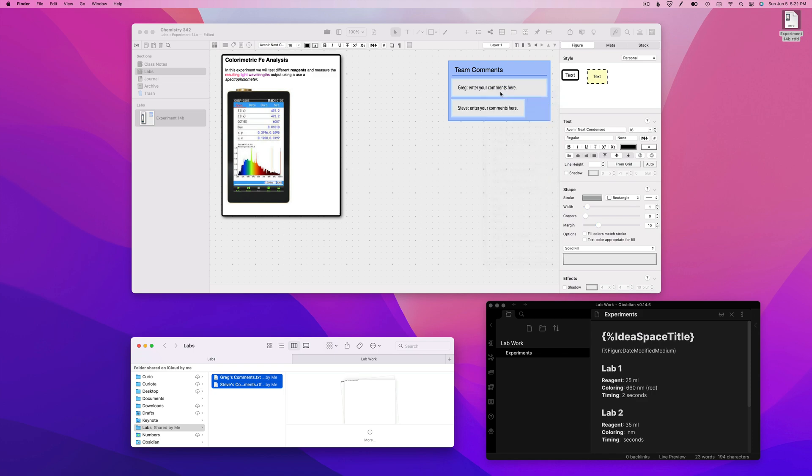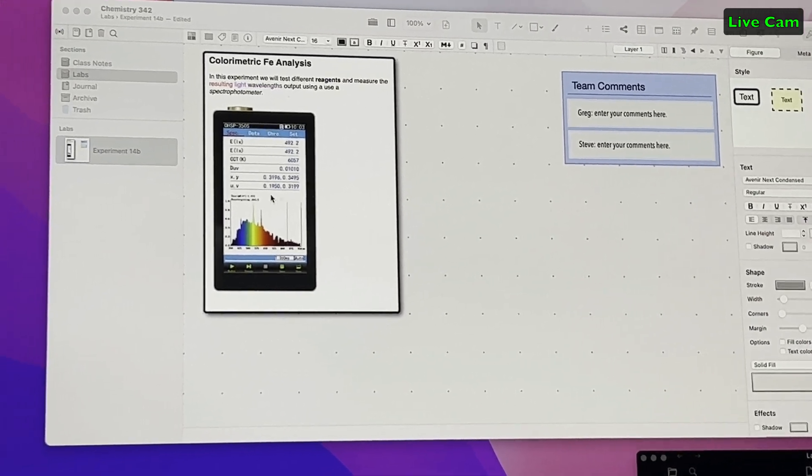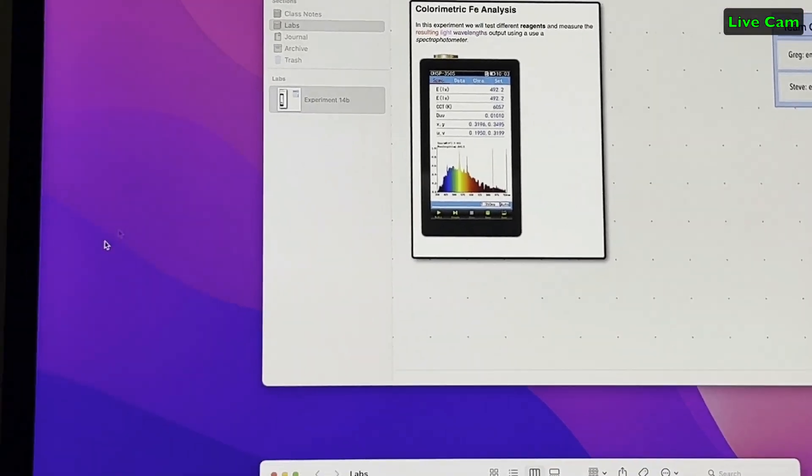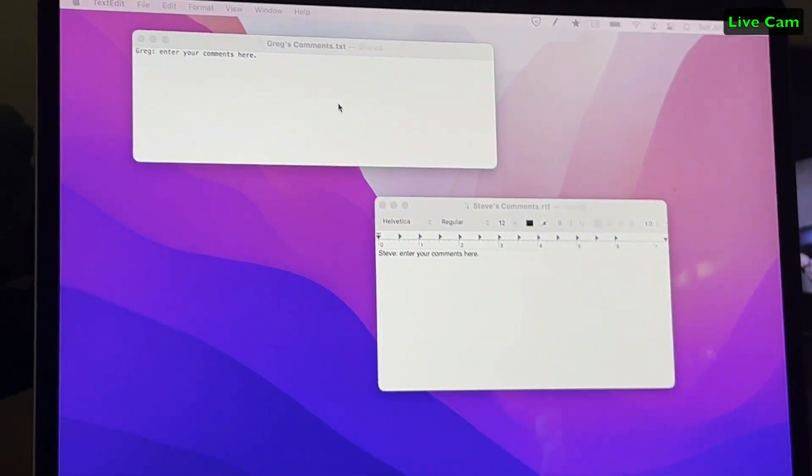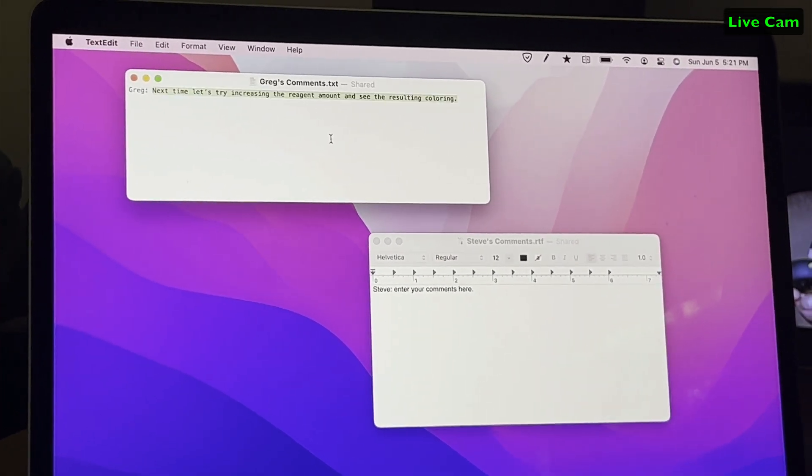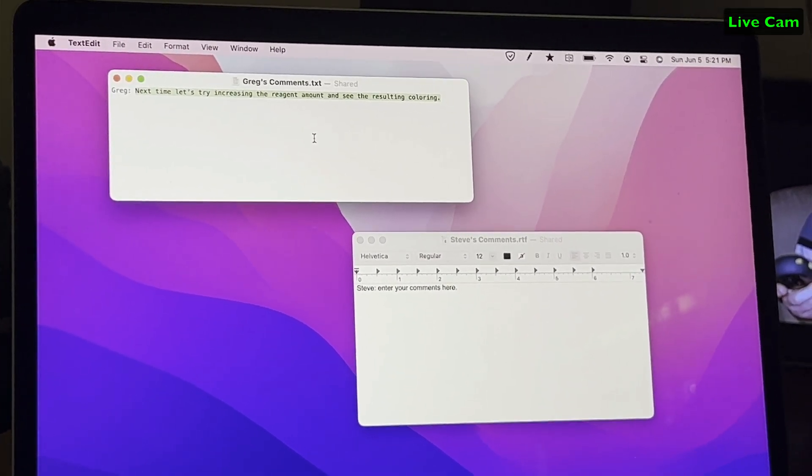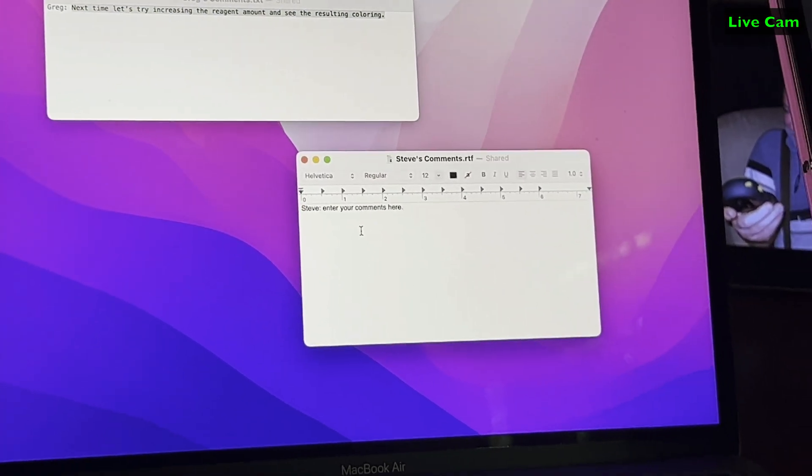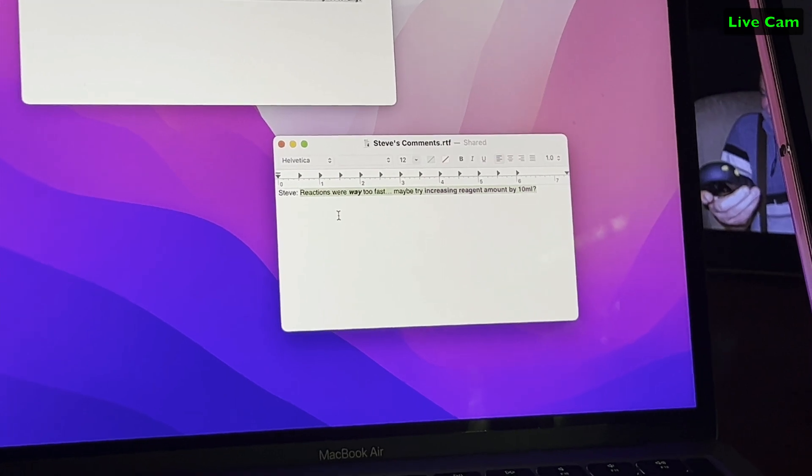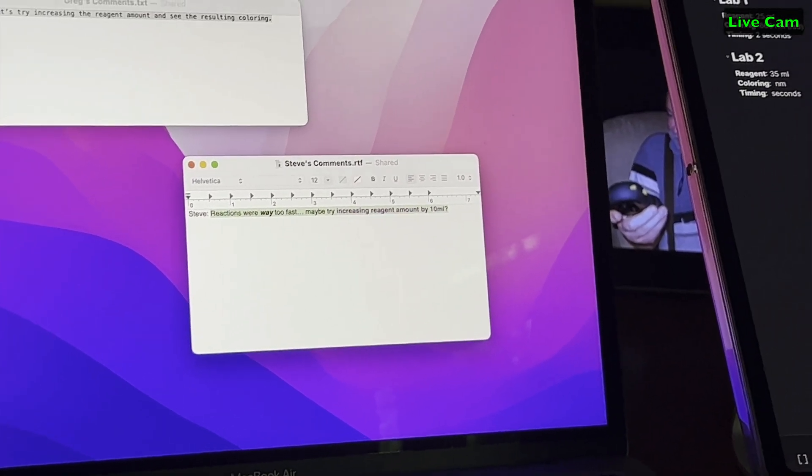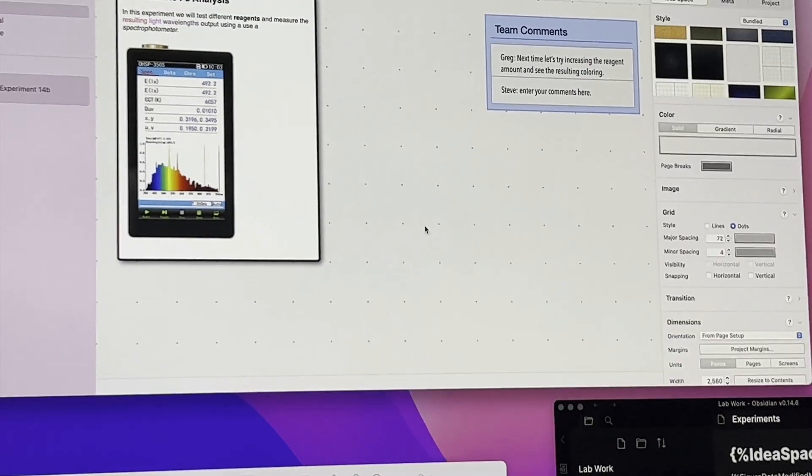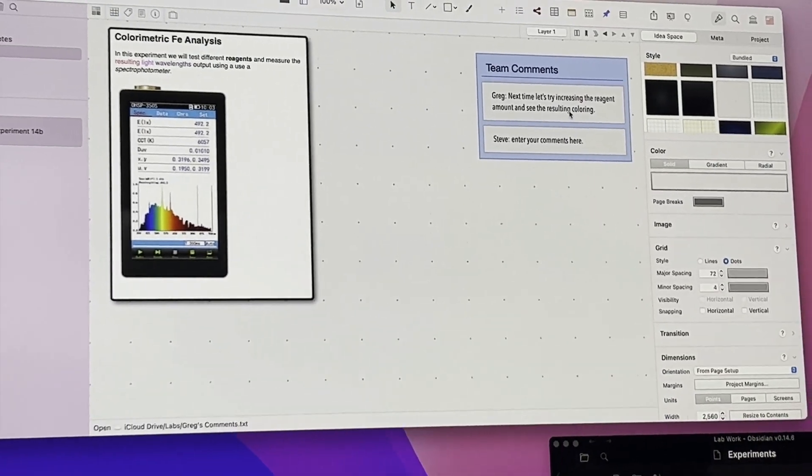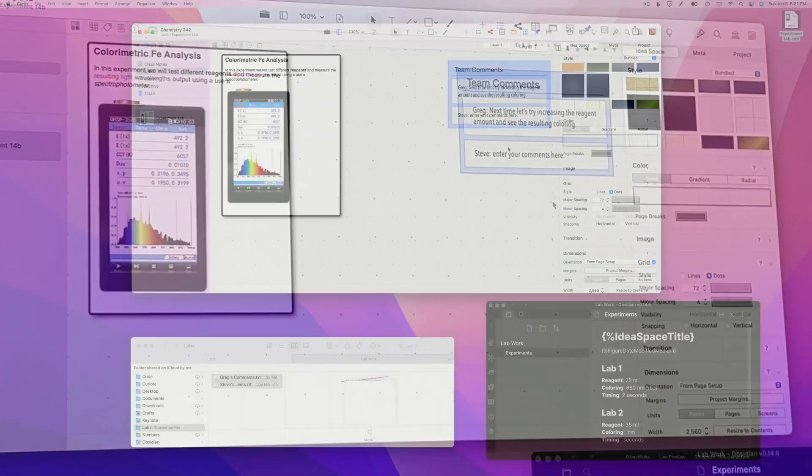Now my lab partners can edit those shared files and add their observations. We'll just pretend that Greg and Steve are making these changes on their own MacBook Airs back in their offices. As each file is saved, the changes will eventually sync through iCloud and the figures in the idea space will update.